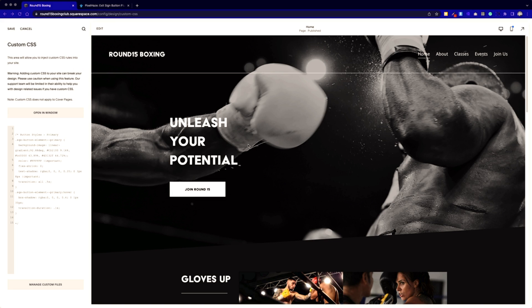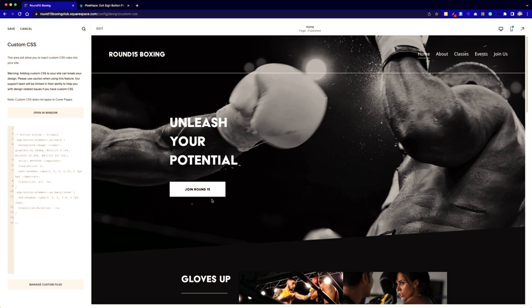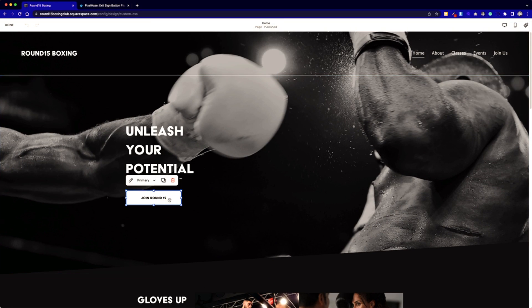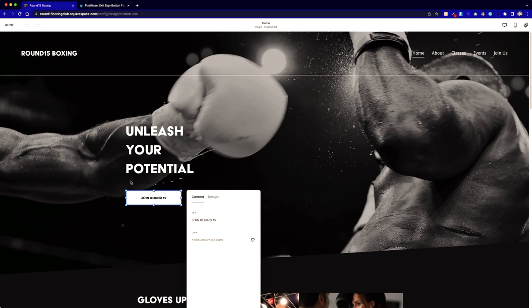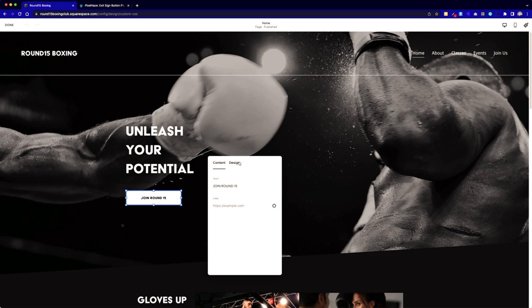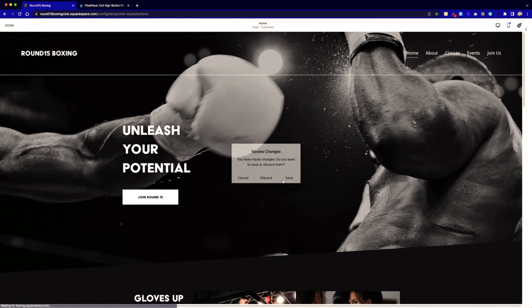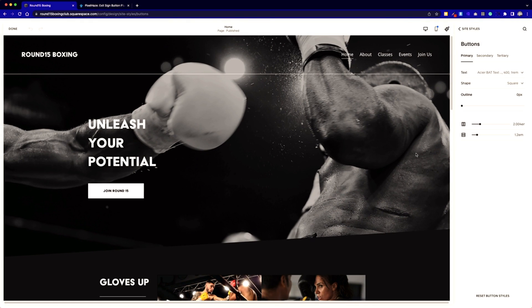So here's a boxing theme template that I'm currently working on, and we can see the button I showed in the intro here. At the moment, we can see that nothing's happening other than the standard transition. This is a primary button style in Squarespace. If you wanted to change it from primary to secondary, you can edit the button, click on this pencil icon here, change the design settings. Bear in mind now we've got the three different button styles: primary, secondary, and tertiary. We can also edit the button styles here.